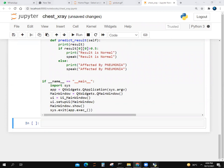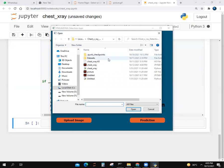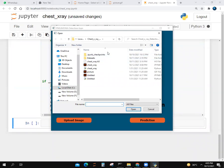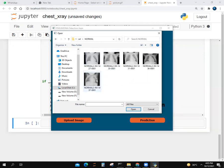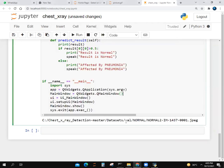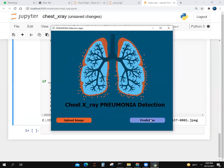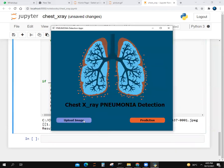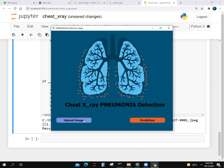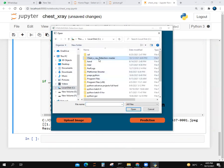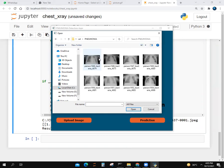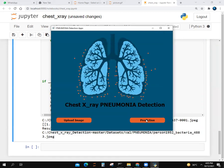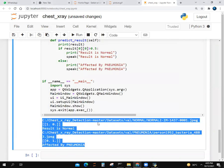Look, the window is open. There is no error. We will upload an image. Let's go to dataset, validation, normal. Let's give this and do prediction. Here we go. Result is normal. We took the image from the normal folder. Let's go to chest x-ray dataset, validation, pneumonia. Let's click on here. Prediction. Affected by pneumonia.